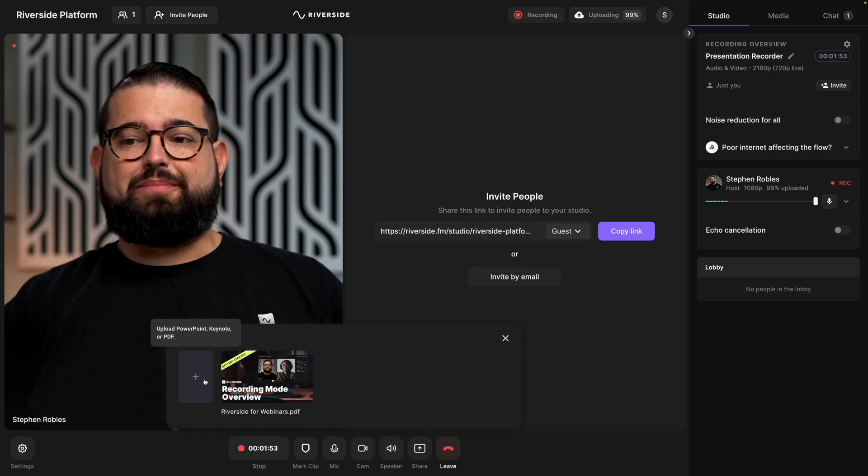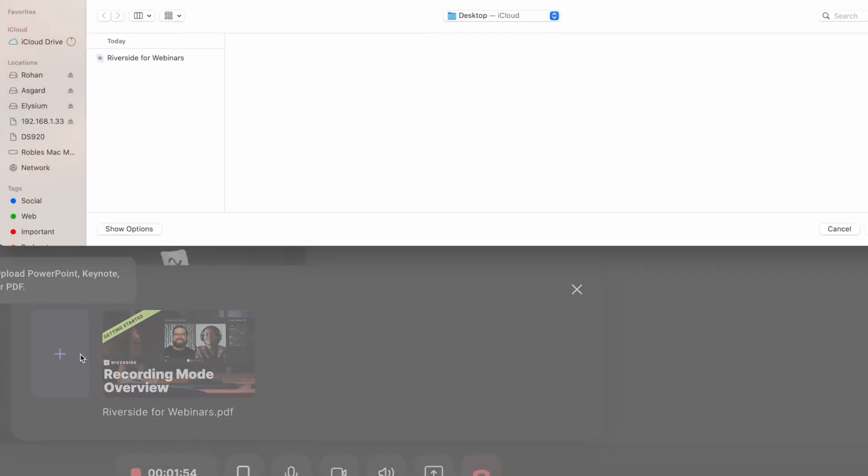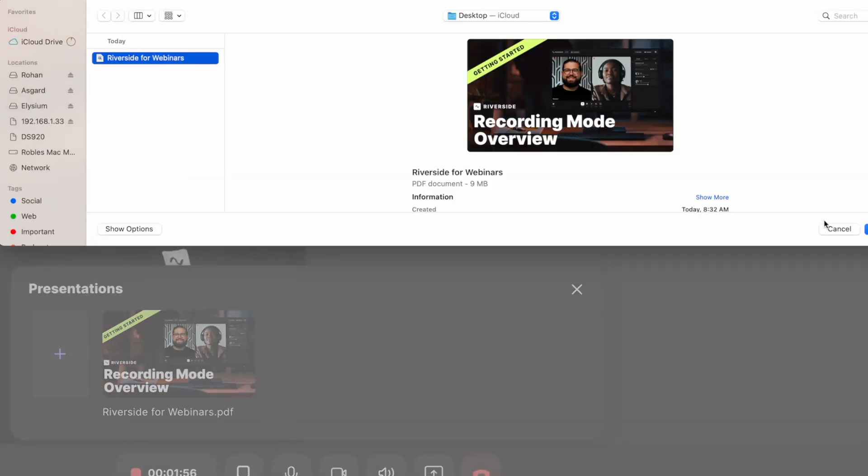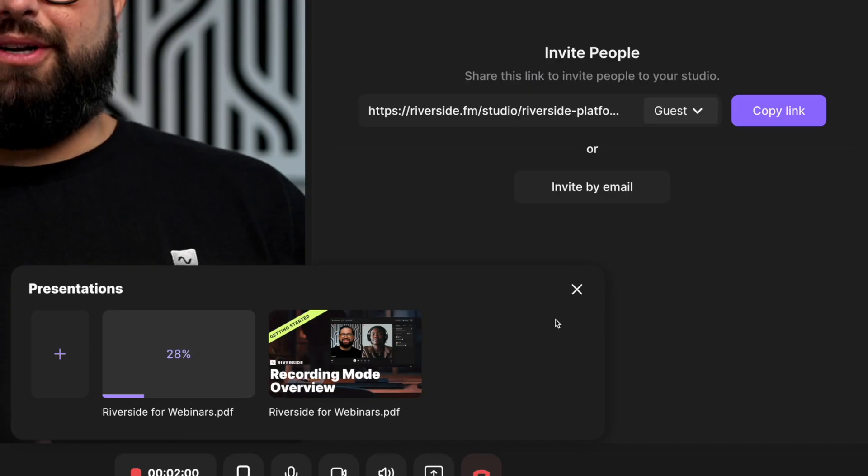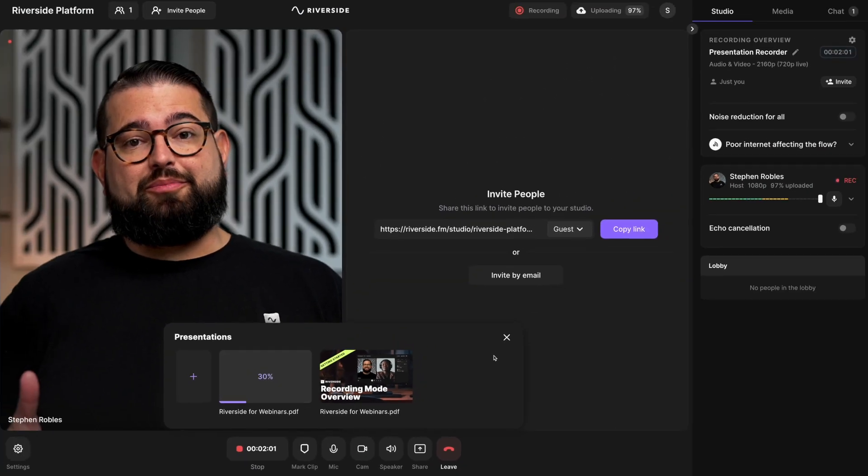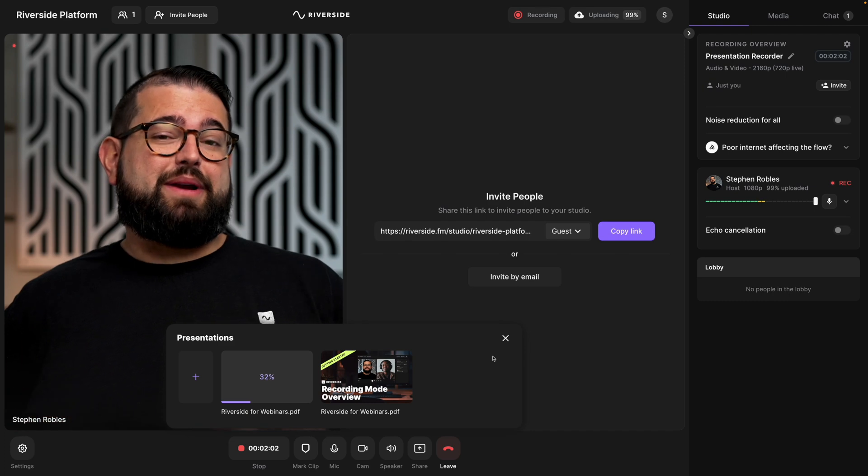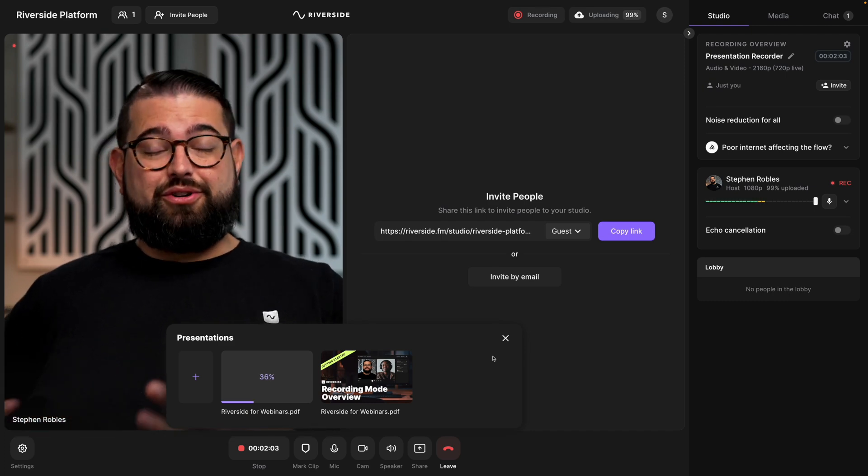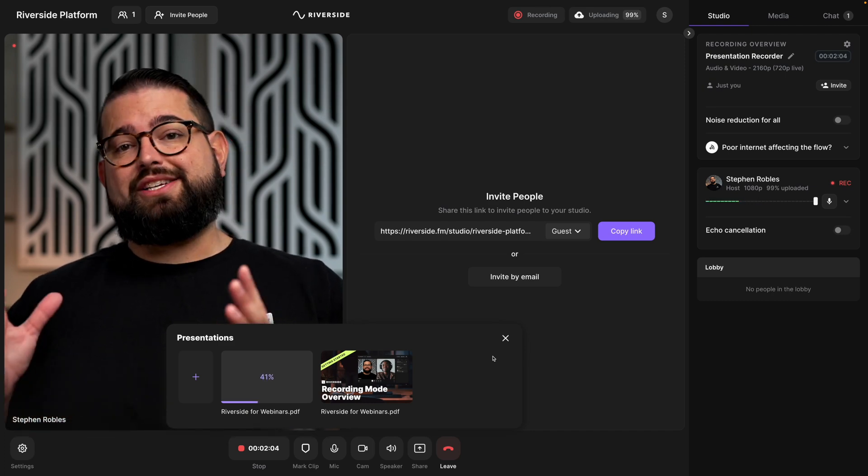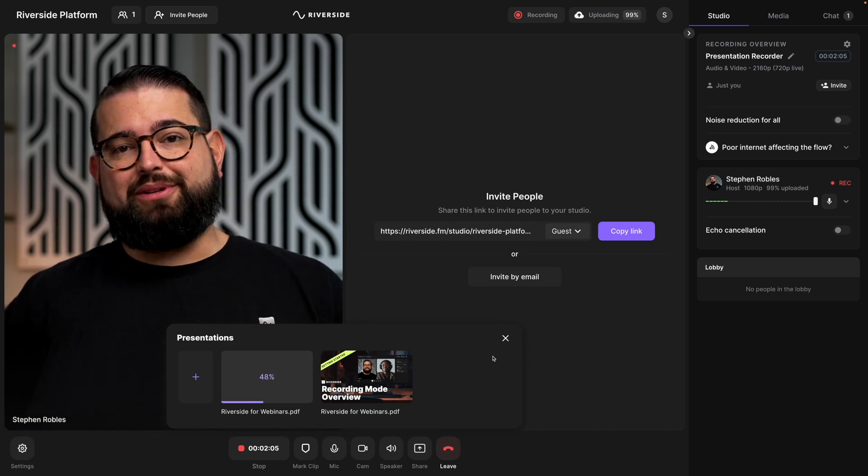If you forgot to upload your presentation before recording, that's okay. You can still upload even after the recording starts. Just hit the plus button next to your presentations, choose your document, and then upload. You'll see the progress and then you'll be able to present it during the recording as soon as it finishes uploading.